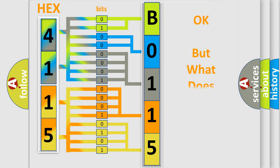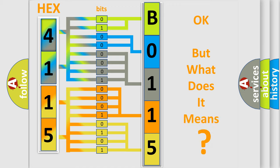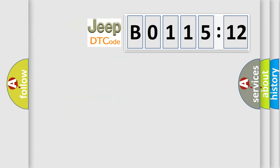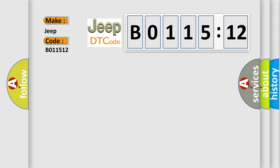The number itself does not make sense to us if we cannot assign information about what it actually expresses. So, what does the diagnostic trouble code B011512 interpret specifically for Jeep car manufacturers? The basic definition is low brake fluid indicated.